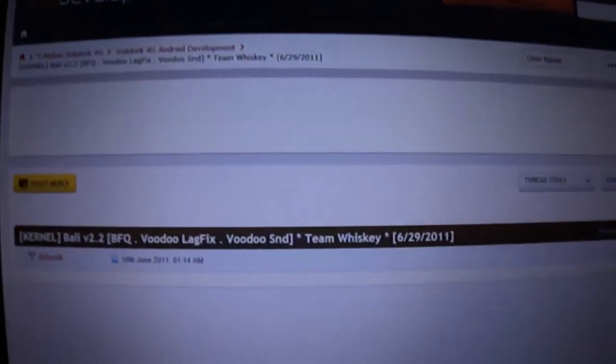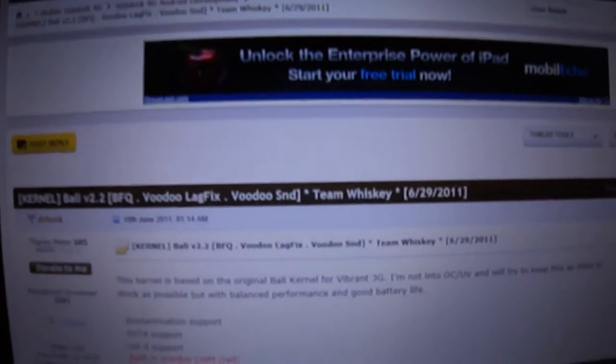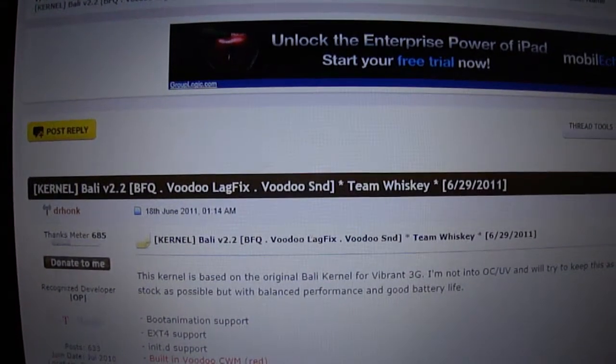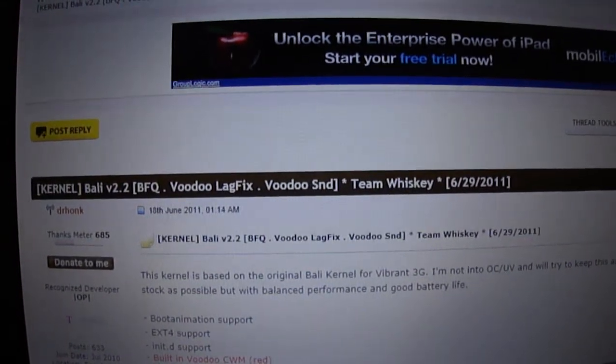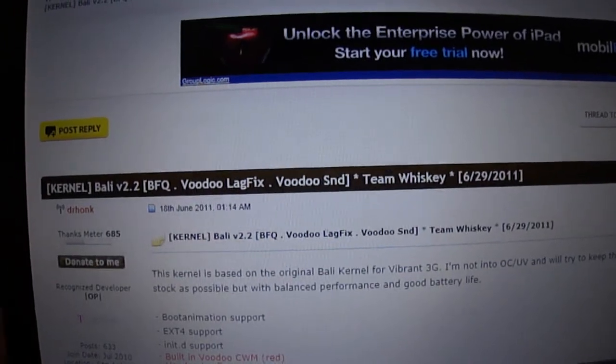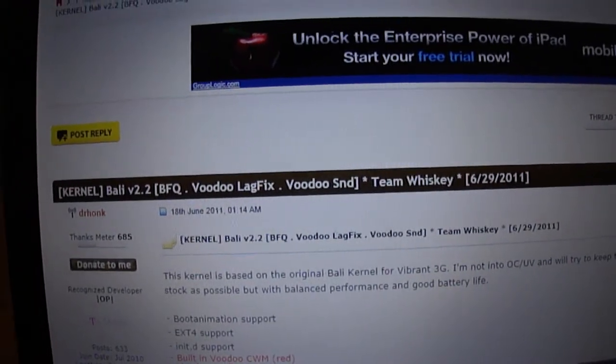I wanted to put this one on - it says Voodoo Lagfix, Voodoo Sound, Team Whiskey, Bali version 2.2.